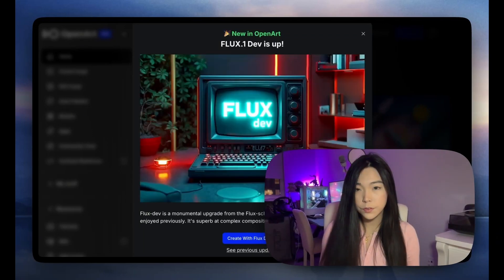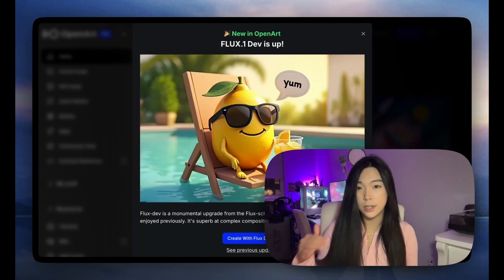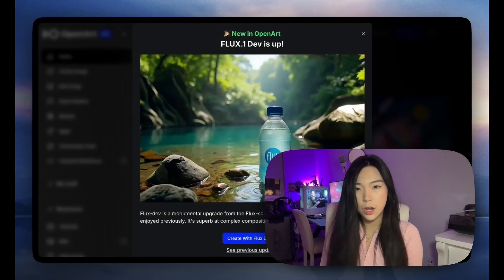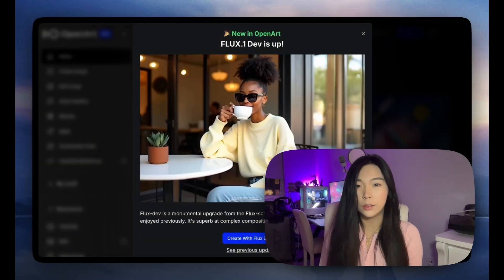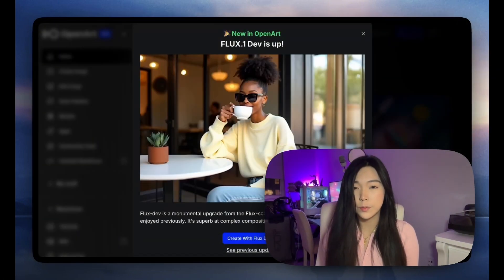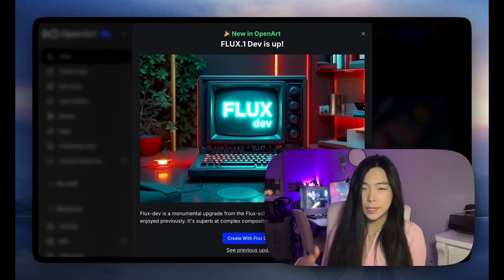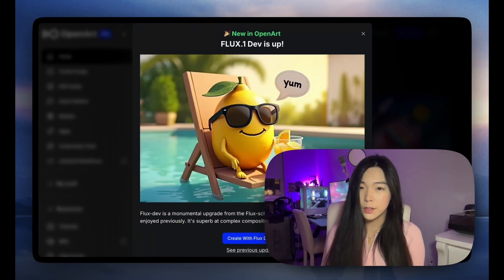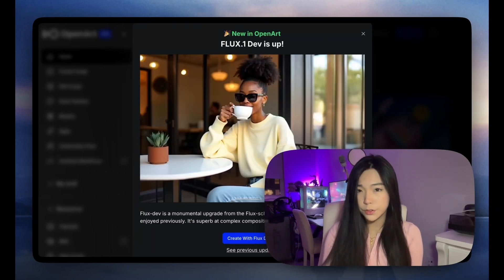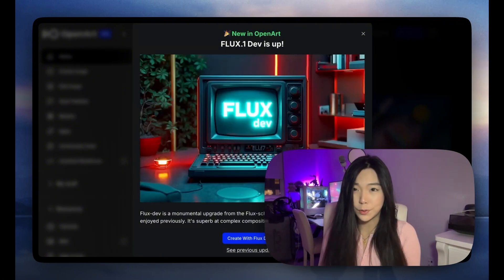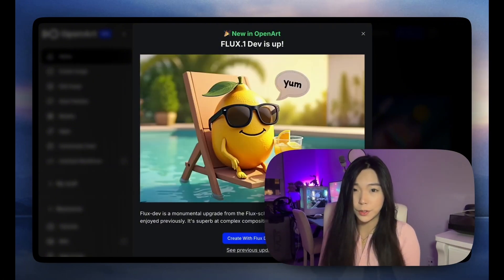As most of you know, Flux comes in three versions: the Schnell, Dev, and Pro. I'm actually not aware of any online platforms offering the Flux Pro version. Dev is probably one of the best image generation models you can get without doing it locally or renting a super nice GPU.